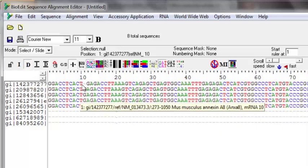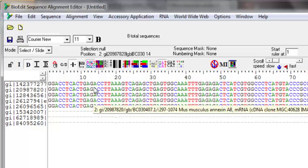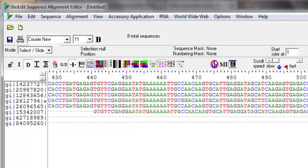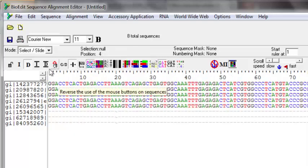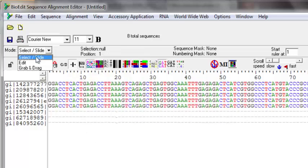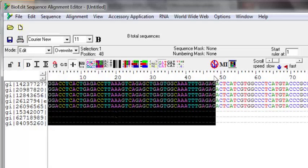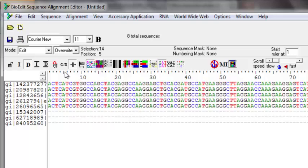At some point you might want to delete a region in the alignment — for example, when you are trying to find a conserved region and there are areas which are not conserved at all. You can do that by selecting the sequence and deleting it, but first you have to change the mode to edit mode, otherwise it won't let you delete anything. Once in edit mode, you can select a region you want to delete and just press delete on your keyboard.